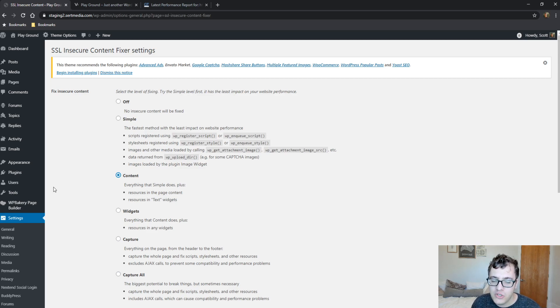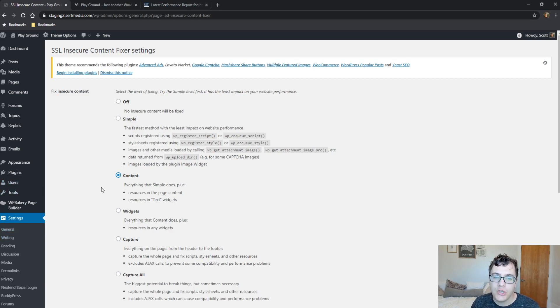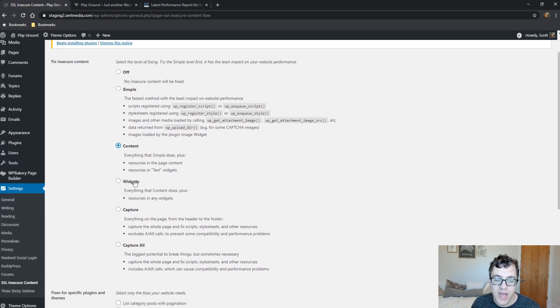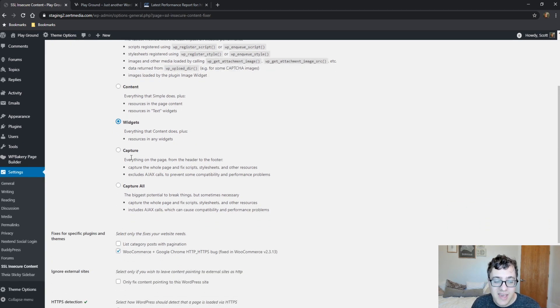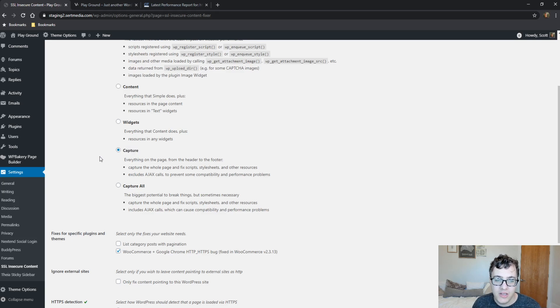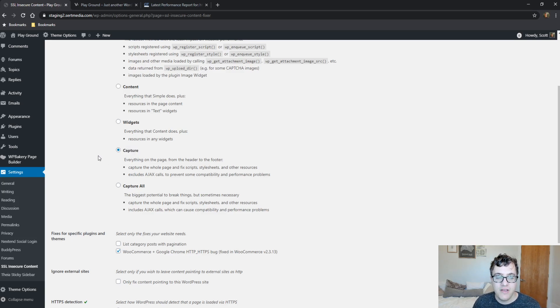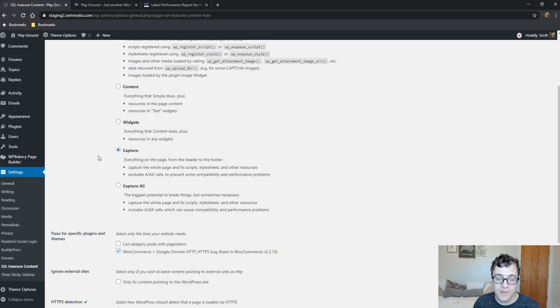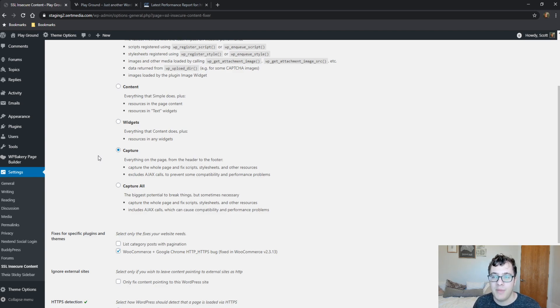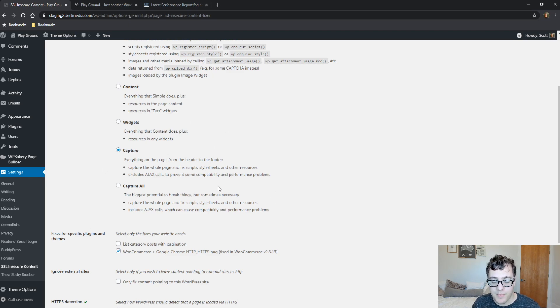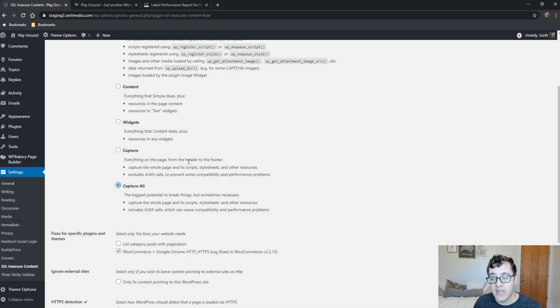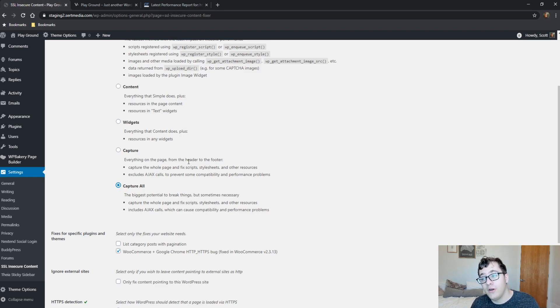If you still find that you're not getting a green padlock, you're slowly going to progress your way up. Widgets does exactly the same thing but for all widgets. Capture will actually capture the whole page and try to find all content on the page and make sure it's being served from HTTPS. The only thing excluded is Ajax calls, and that's done to prevent performance and compatibility issues. Capture All basically includes everything in the regular Capture but also handles Ajax requests.